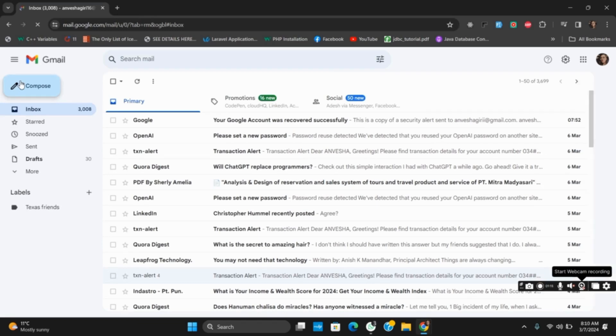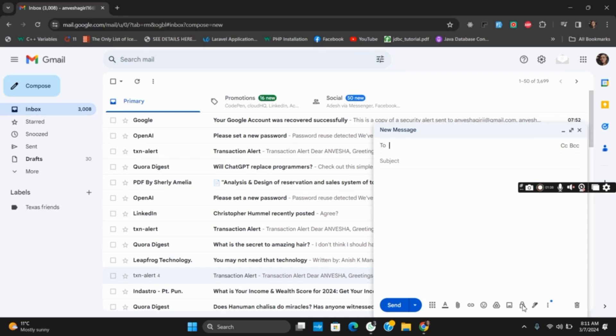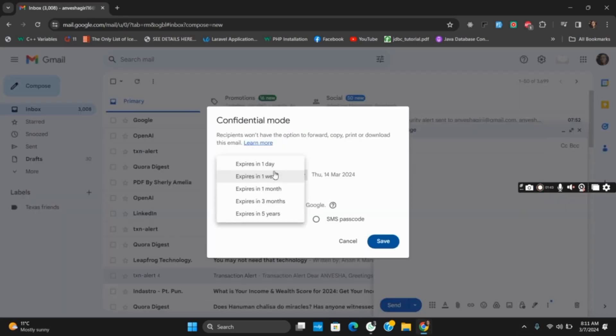open the dialog box. Here you have a lock sign on the bottom. Tap on it and it'll open the confidentiality. The limitations are the recipients will only not be able to forward, copy, print, or download the mail, but